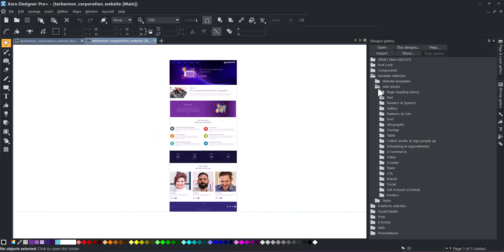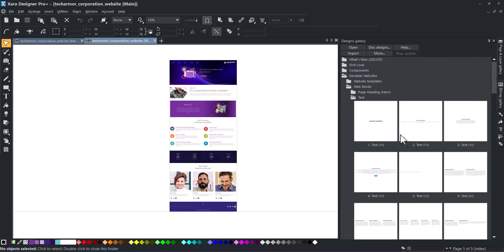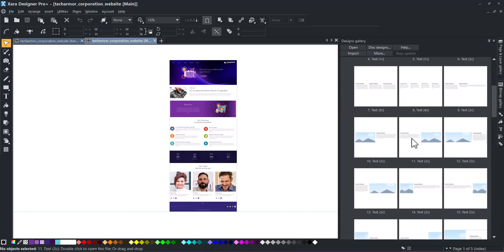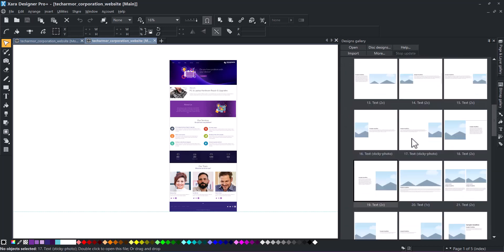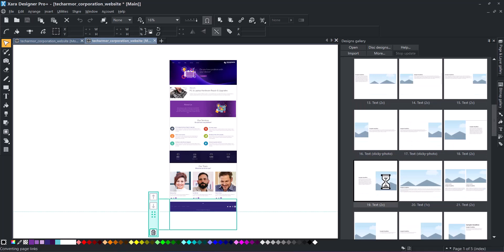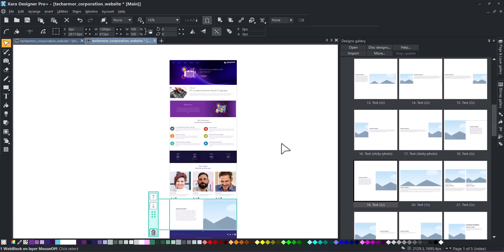Next, add a web block from the Designs Gallery. It will be automatically placed at the bottom of your web page.